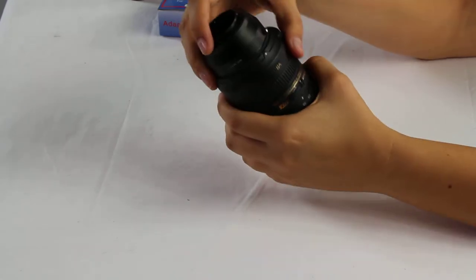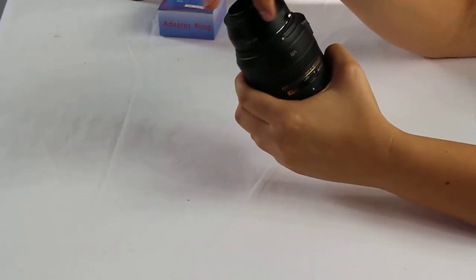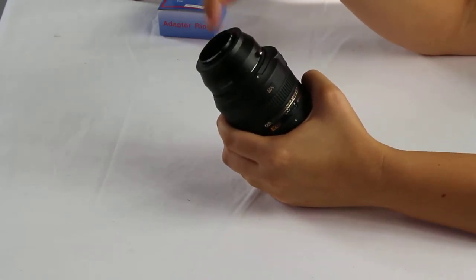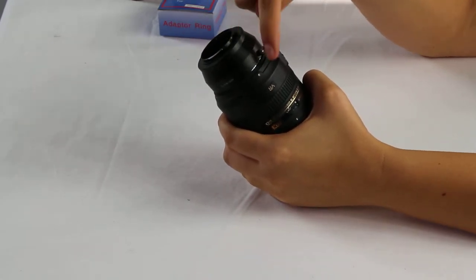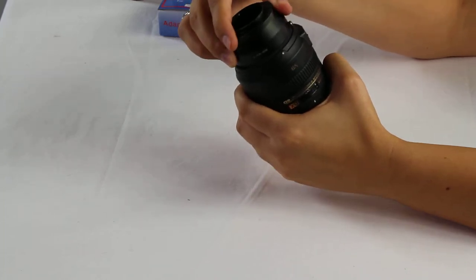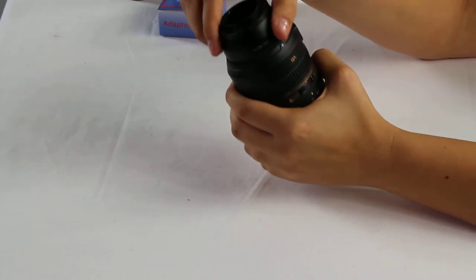One way I found it works is you're actually going to have a red dot and a white dot on the adapter and the lens. You can actually just line those up and twist.